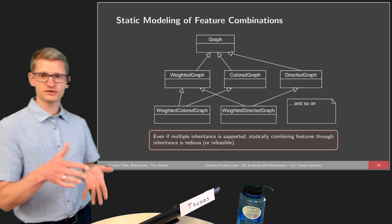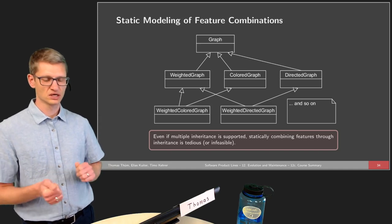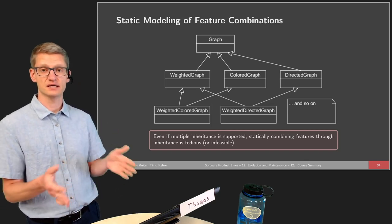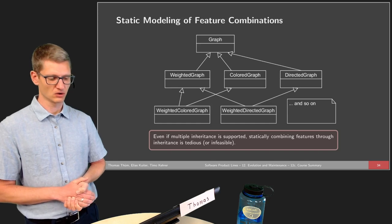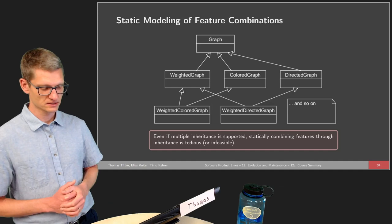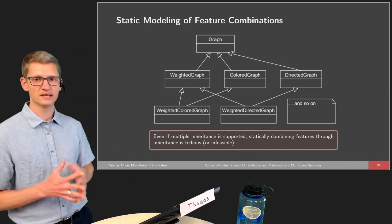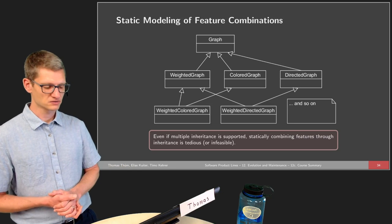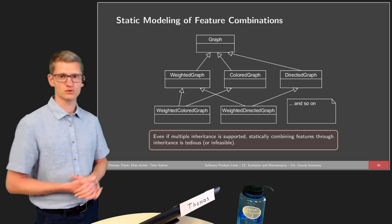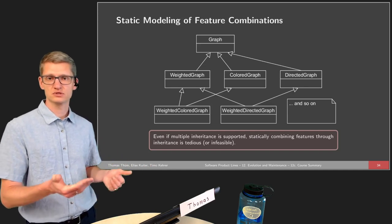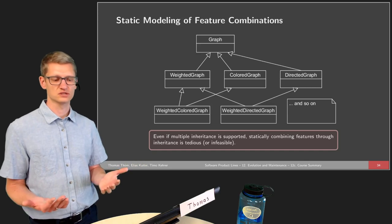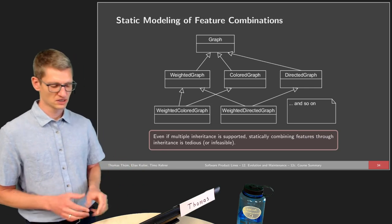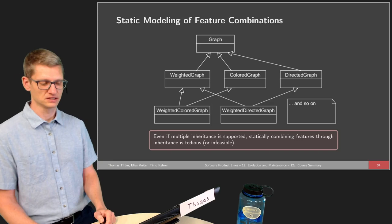We not only looked at different implementation techniques that are orthogonal to each other — we can choose one or combine them — but we also looked at design patterns and how they can help in the design of software product lines. We've seen that static combinations with object orientation easily reach limitations and face problems. Design patterns can help and can be used with every other implementation technique to improve the situation, but design patterns and object-oriented programming alone do not solve all problems — we need some additional technique to take care of the variability.